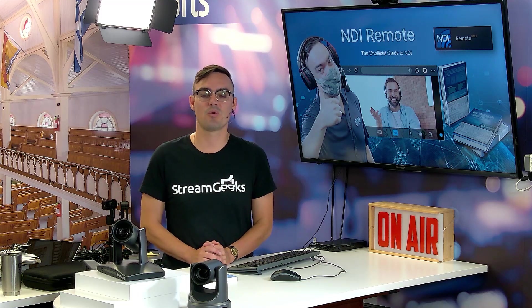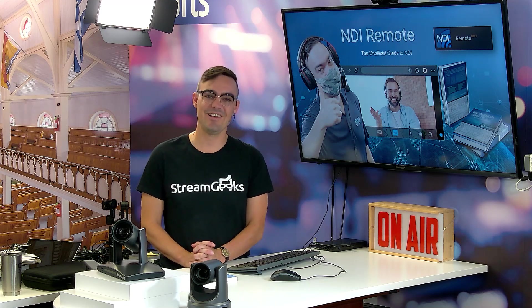What is NDI Remote? NDI Remote is the way for anyone in the world to remotely send NDI video sources into your video production. Let's take a look.